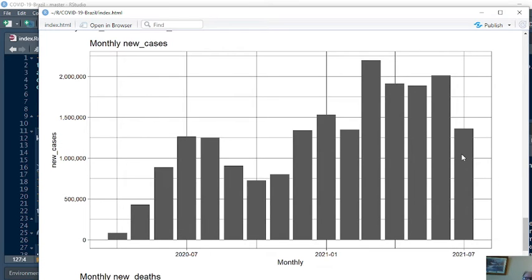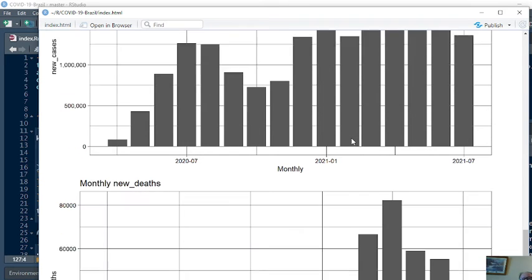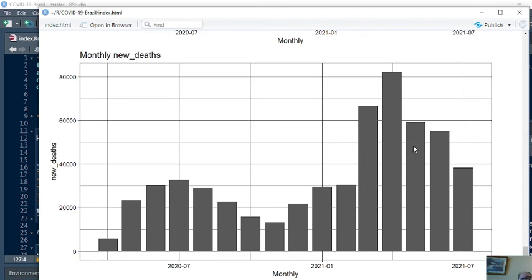This is July cases. This is the lowest number of cases since February this year. Looking at deaths, three months in a row now, Brazil's had a decline in monthly deaths.